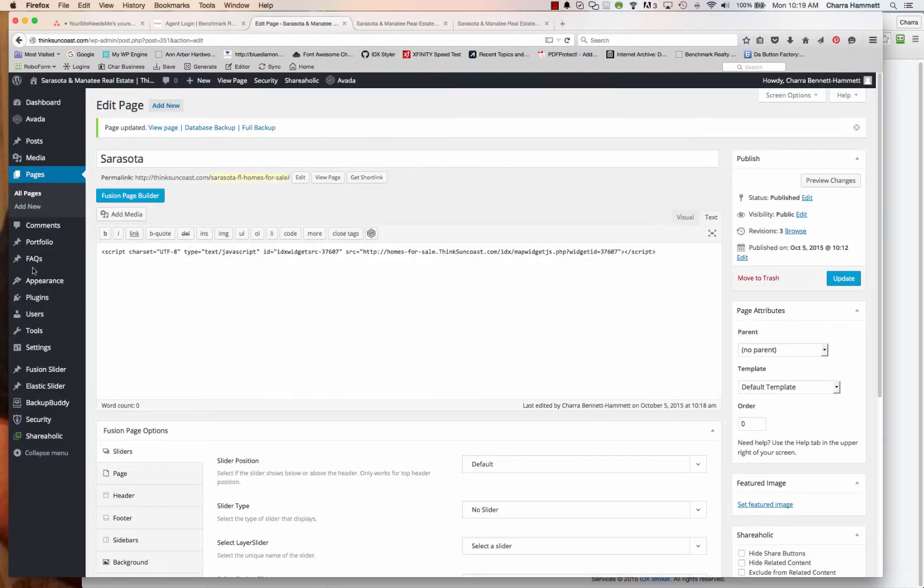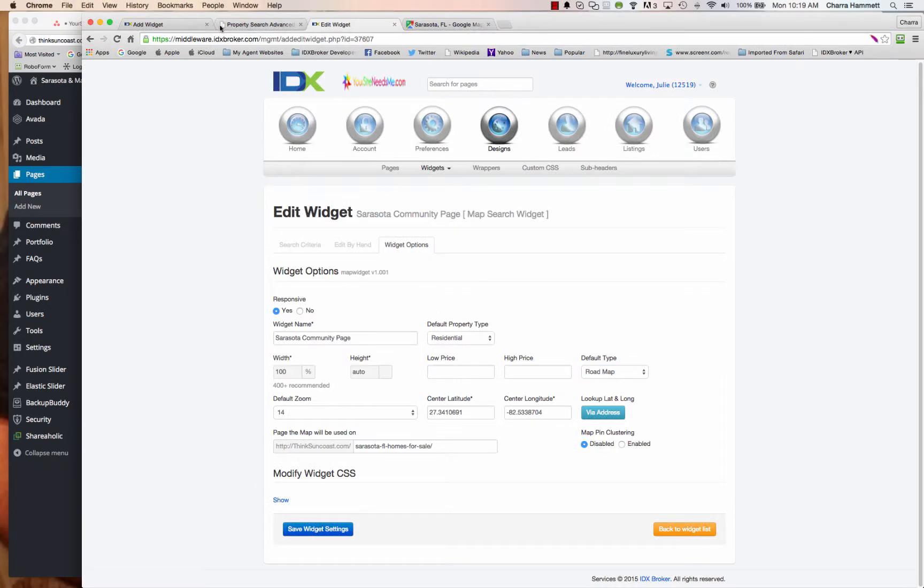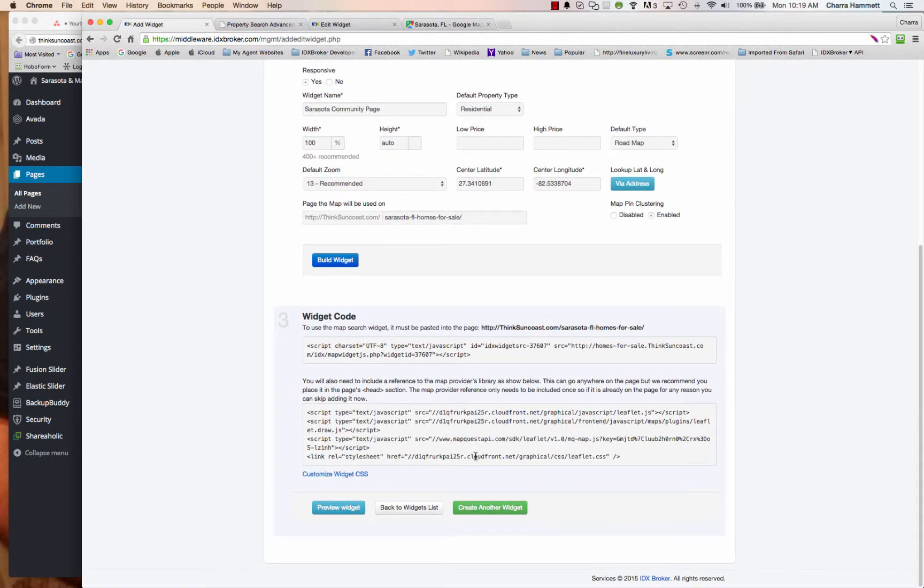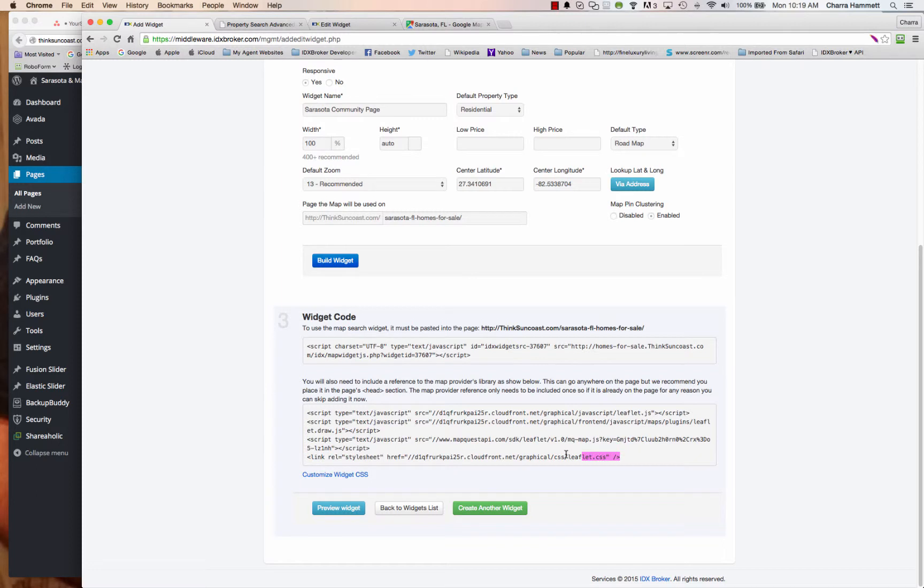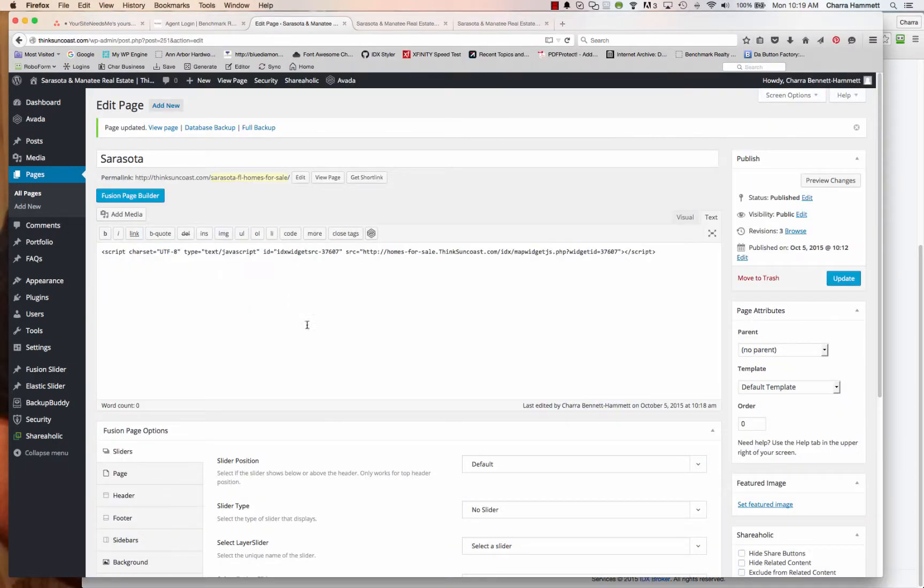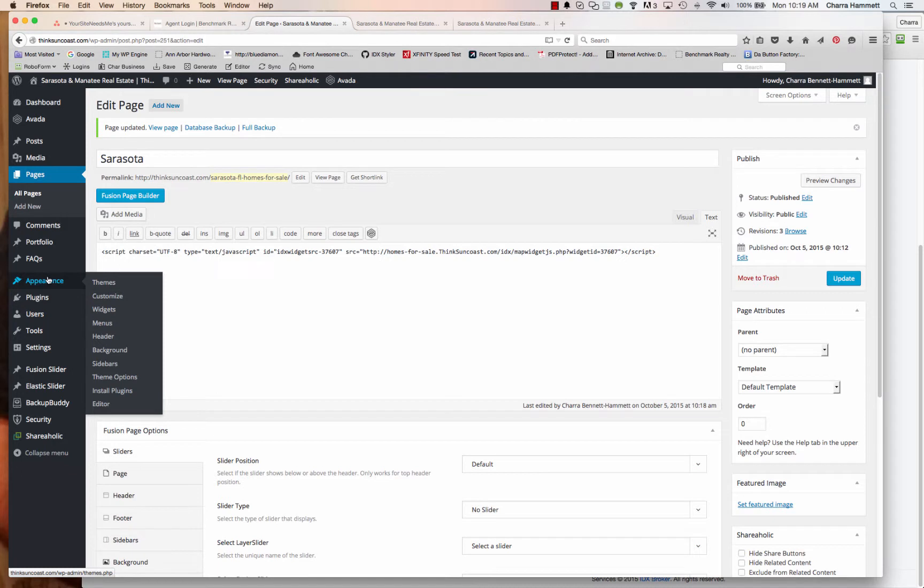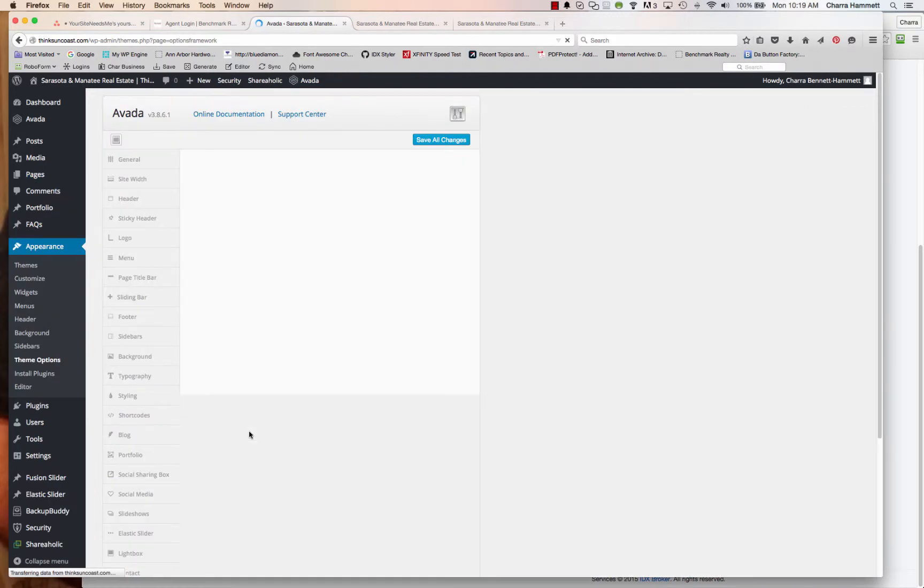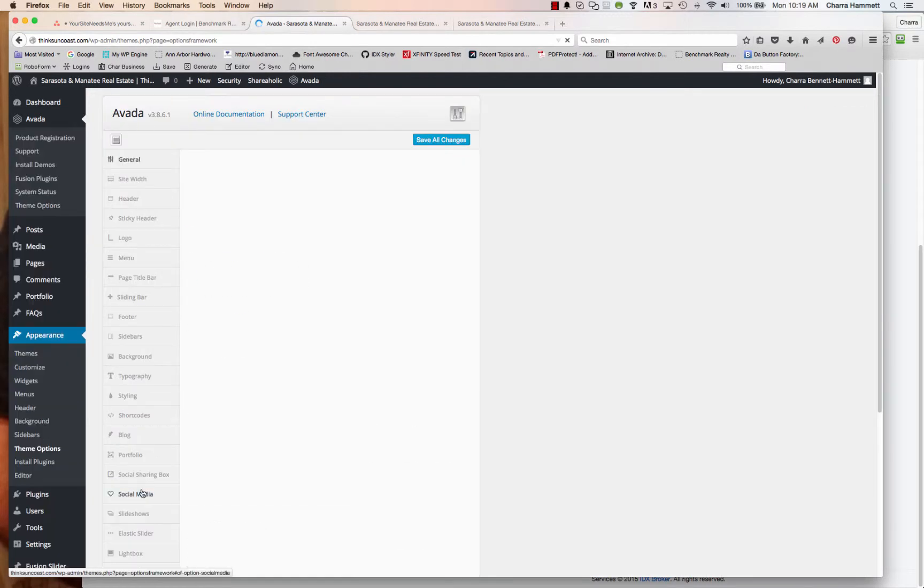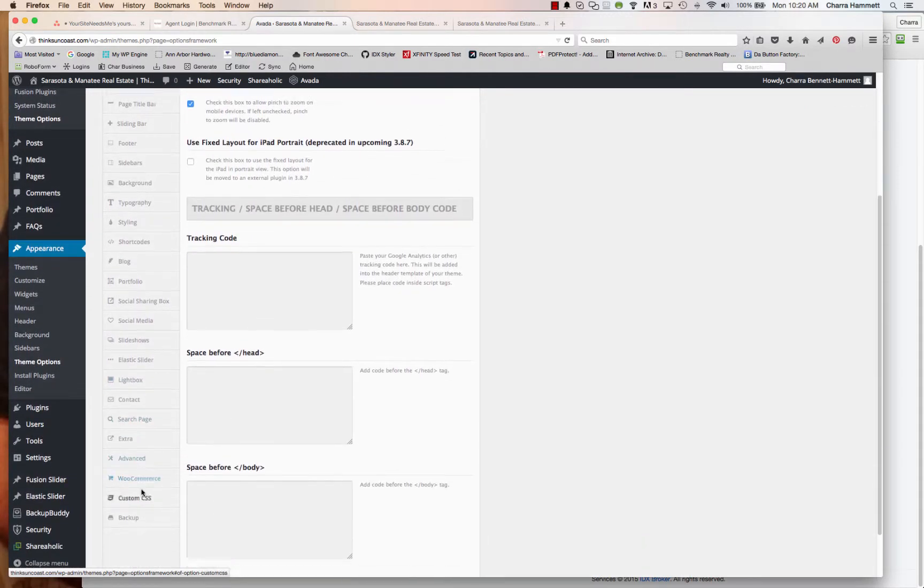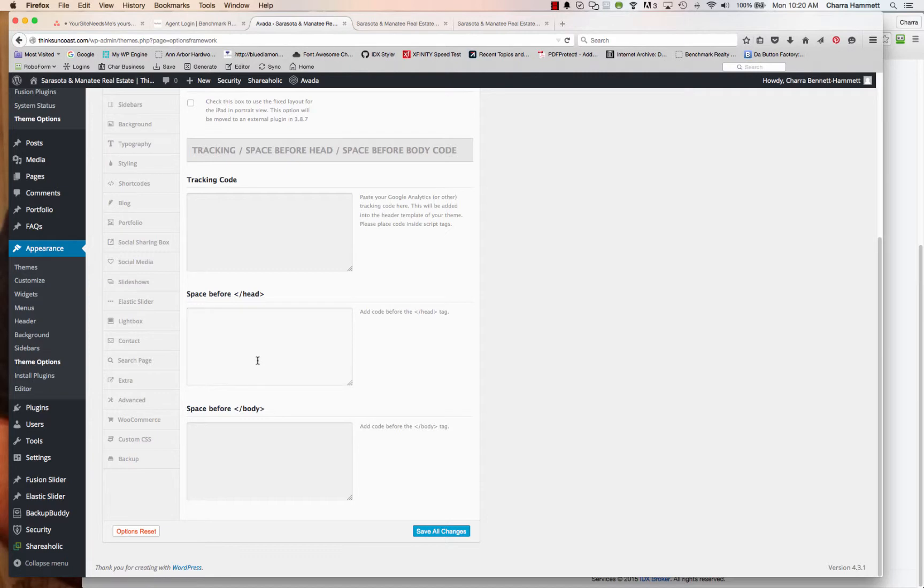So now the other thing is adding in that extra code here. So this is basically a reference to the map provider's library. And it can go anywhere on the page, but they want you to put it in the head section. So you could put it into here, but my suggestion is to put it into the head of the theme.